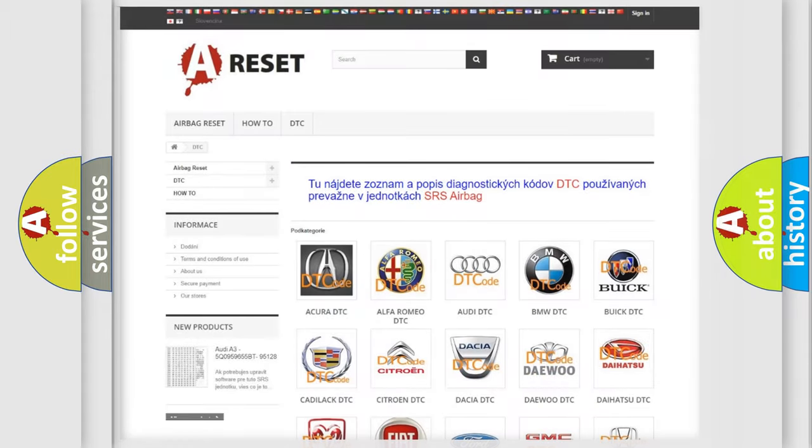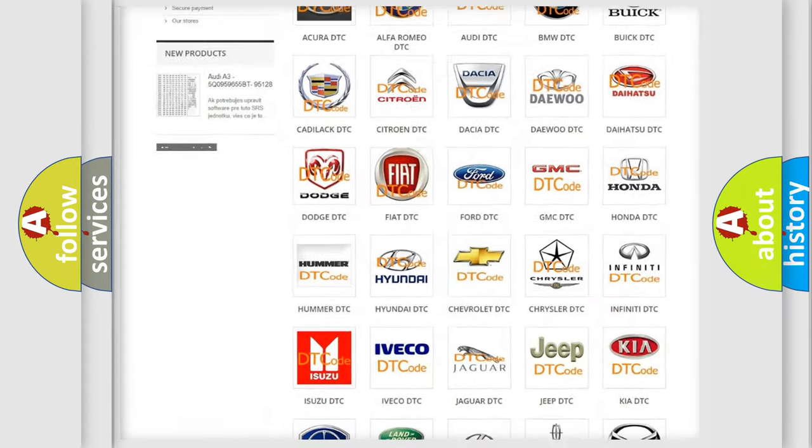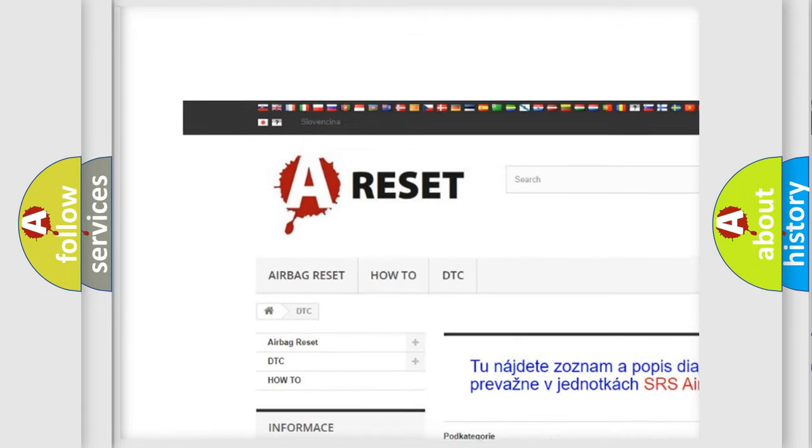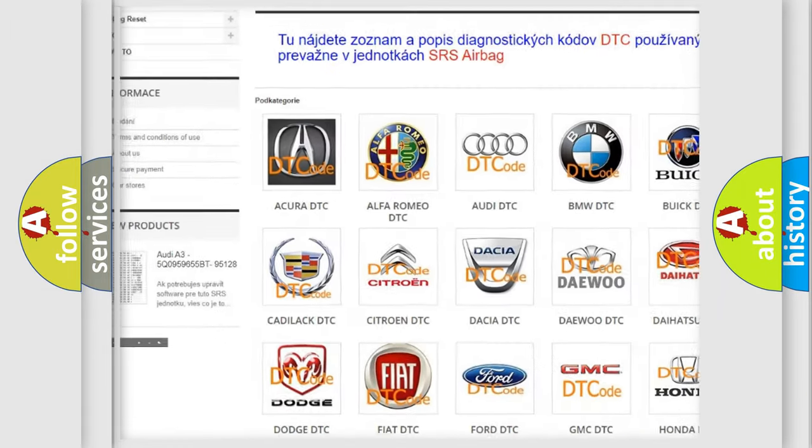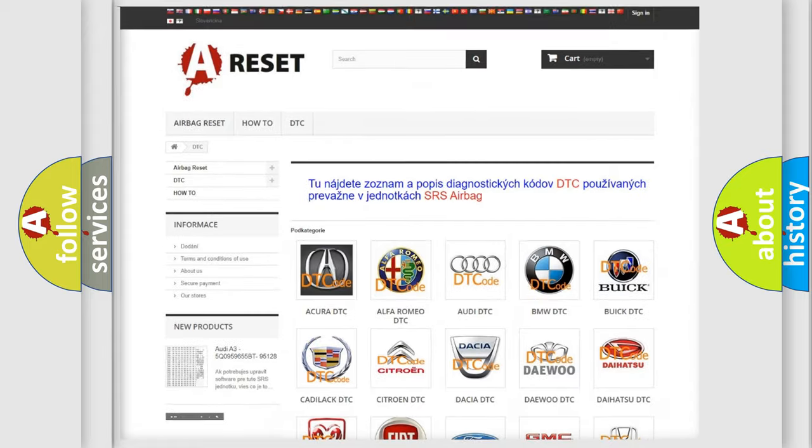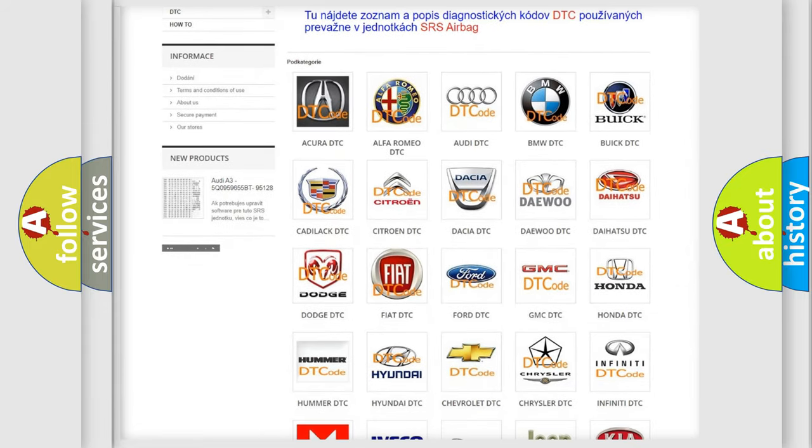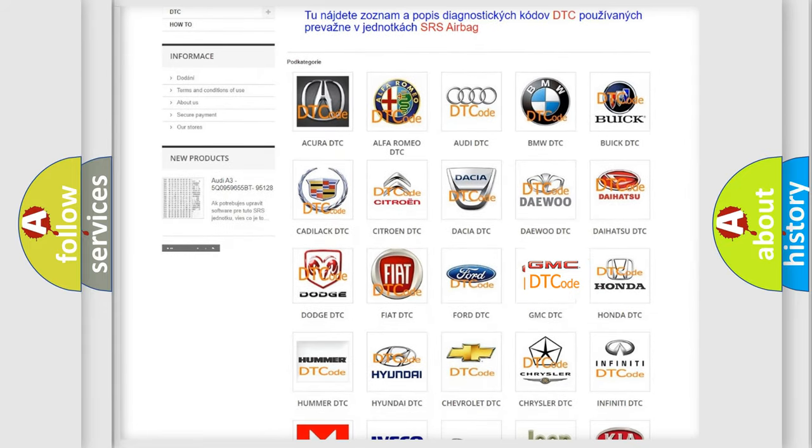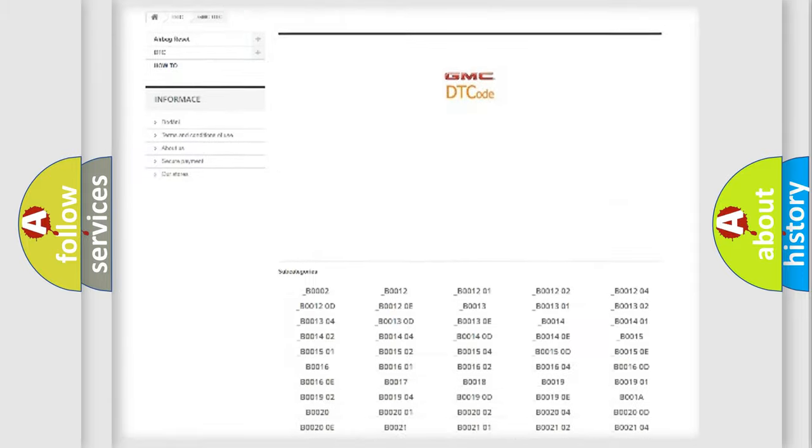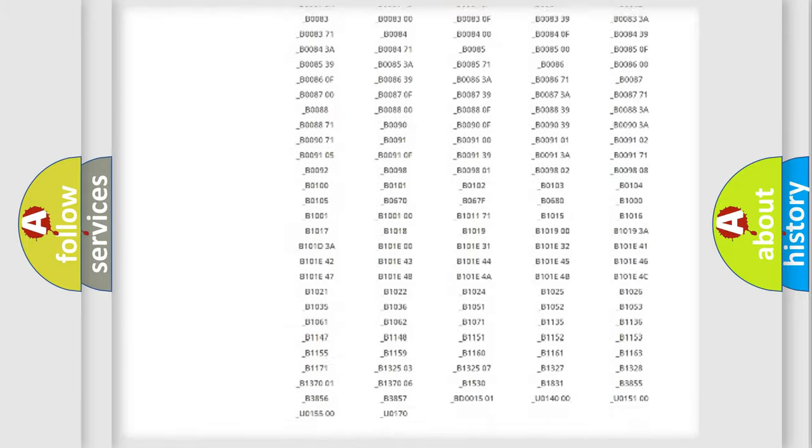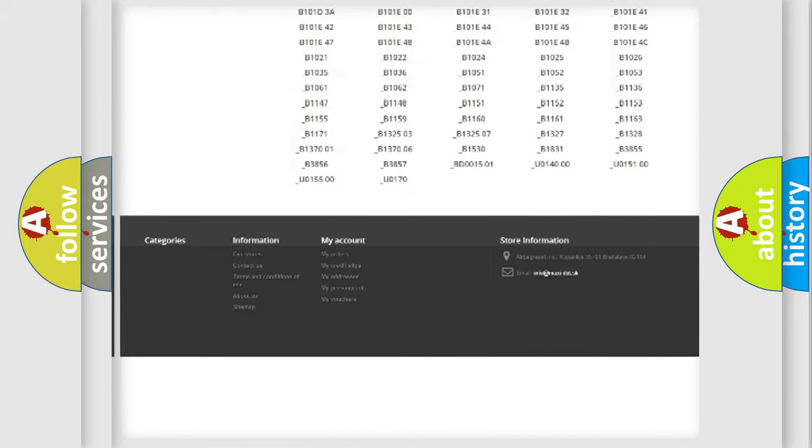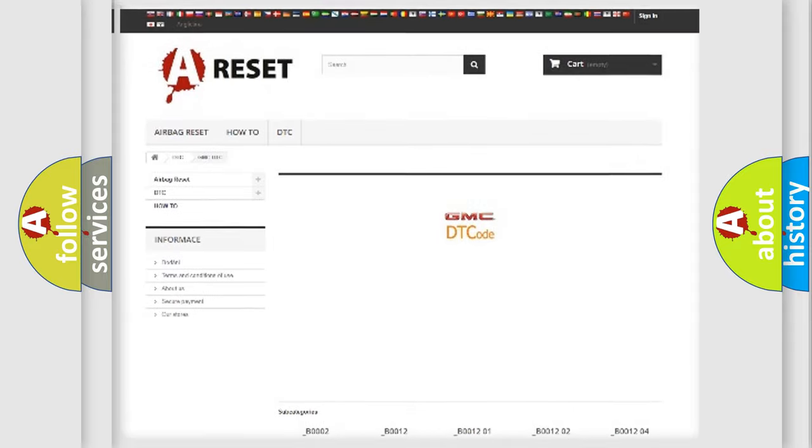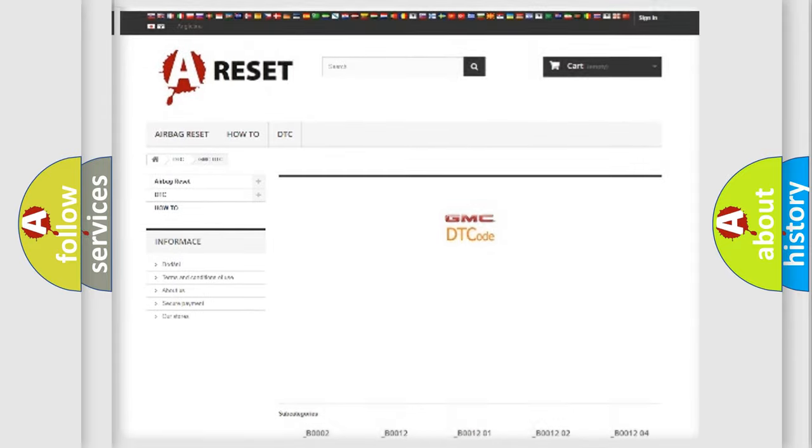Our website airbagreset.sk produces useful videos for you. You do not have to go through the OBD2 protocol anymore to know how to troubleshoot any car breakdown. You will find all the diagnostic codes that can be diagnosed in GMC vehicles, and many other useful things.